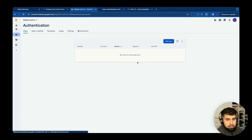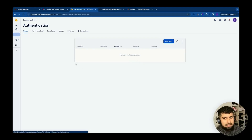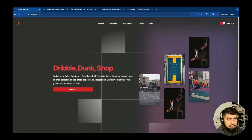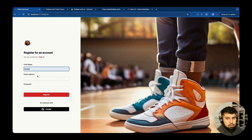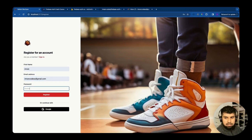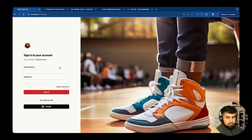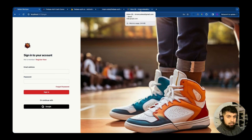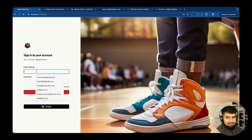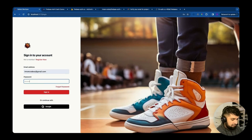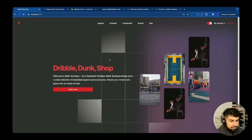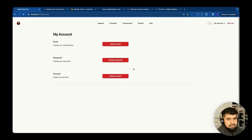Now we need to handle deletion for an email/password provider. We register a new account - the password used is 'firebase auth', which we'll need later for deletion. After verifying the email and logging in, we navigate to the account page. Since this is an email user, we see the relevant UI, and clicking 'Delete Account' prompts us for the password.